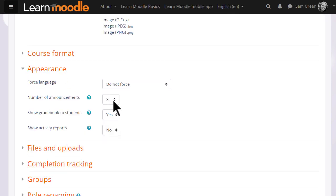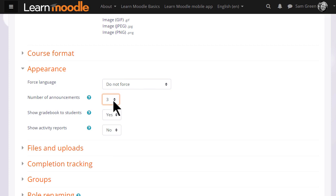Appearance will allow you to decide how many news items you want to show in the announcements forum. If you set it to zero, you can then delete the announcements forum if you don't think it will be useful to you.